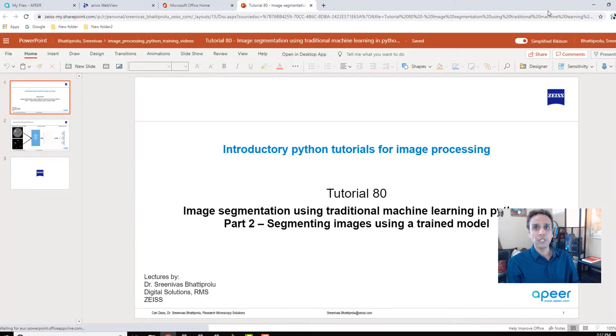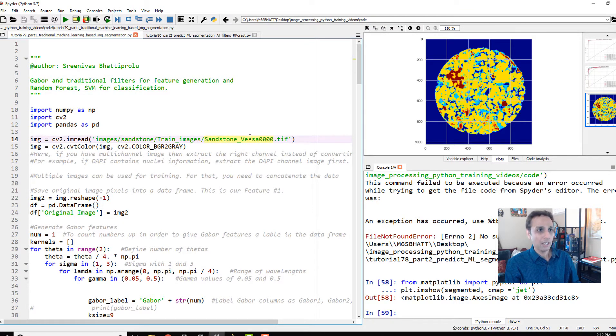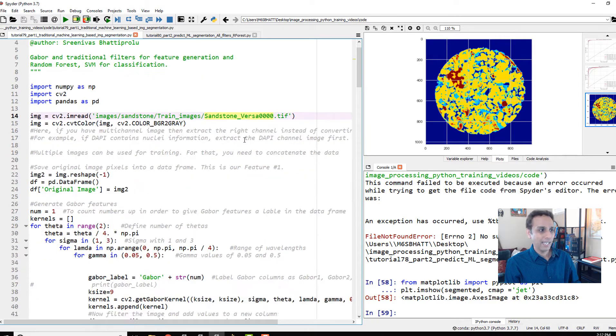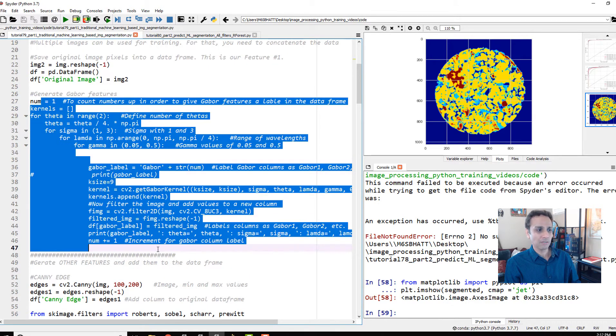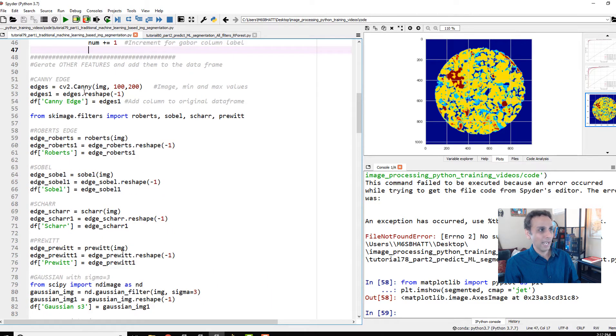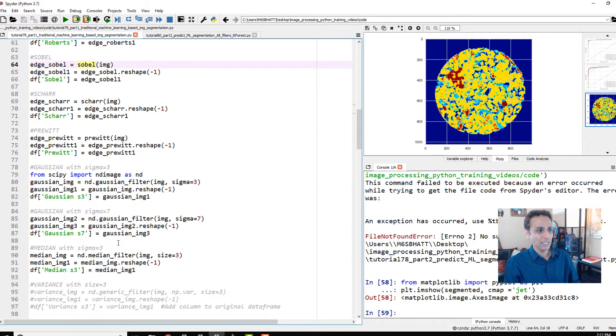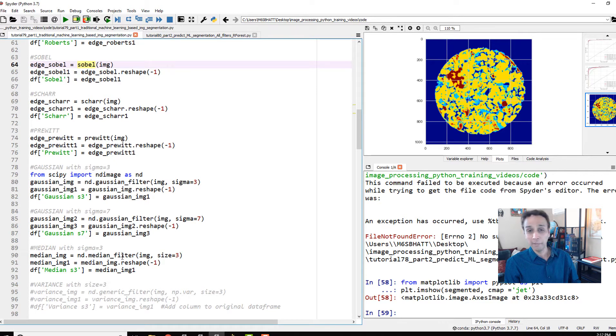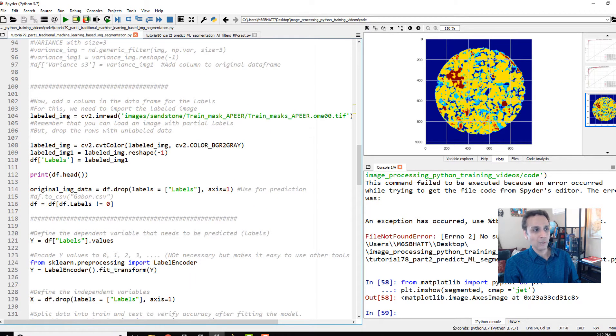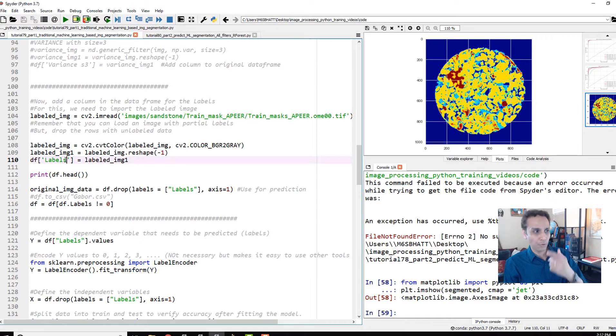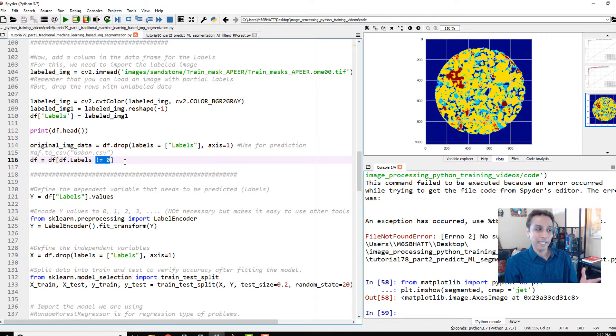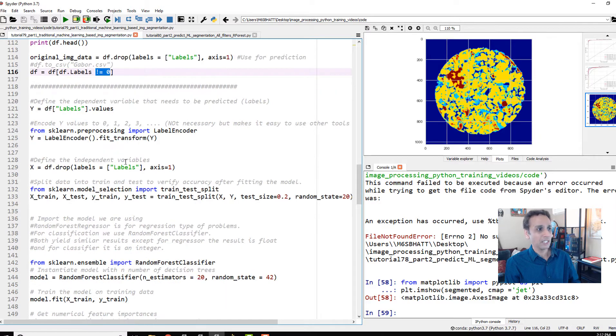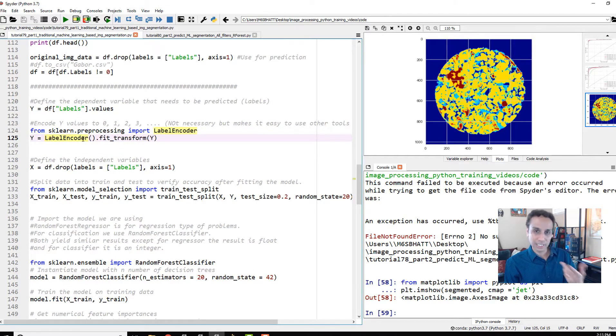Now let's jump into our Python IDE. I still have this from my last tutorial where we loaded an image and generated 32 Gabor features, then added additional filtered responses from Canny Edge, Roberts, Sobel, Scharr, Prewitt, Gaussian 3 Sigma, Gaussian 7 Sigma, and median filter. We also added a column of all the labels so we know the ground truth. We dropped all labels with value zero because they don't mean anything for this machine learning process.